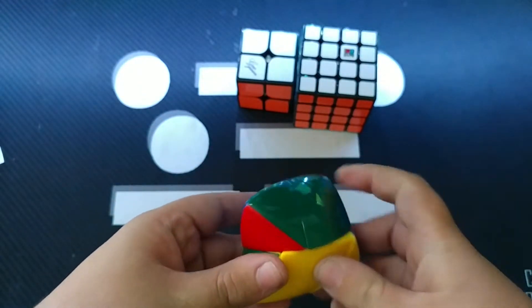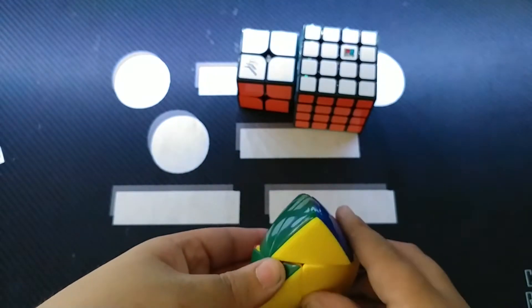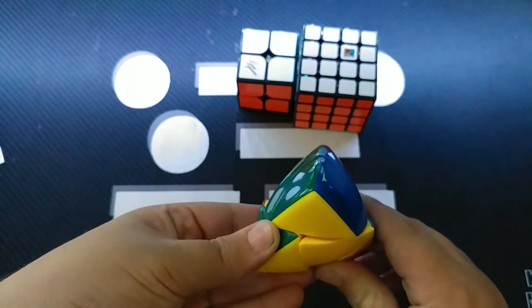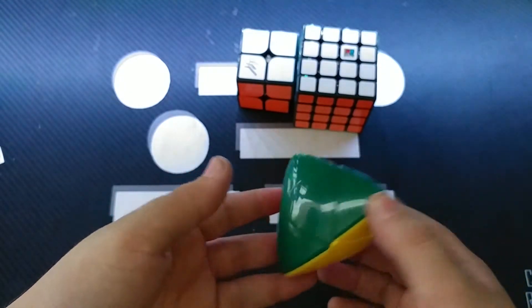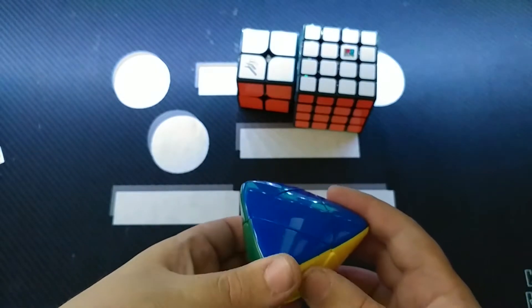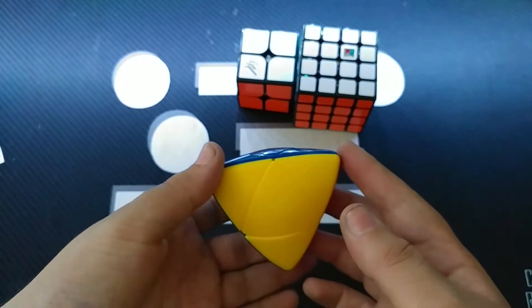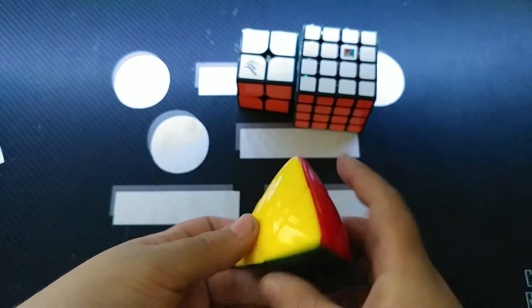Now this puzzle actually does have a little bit of corner cutting, but it's not going to be speed-solvable. Although I don't know why you'd want to speed-solve a shape mod. This is more kind of a relaxing puzzle.